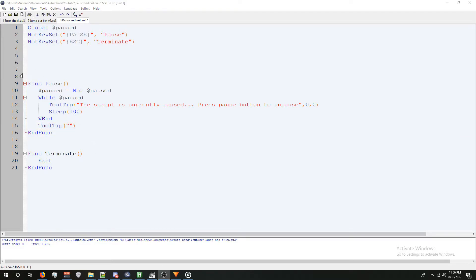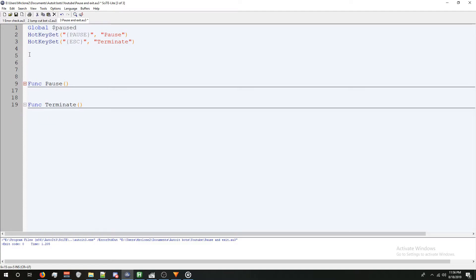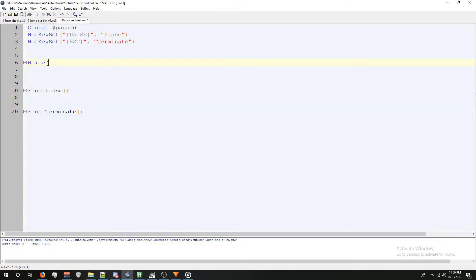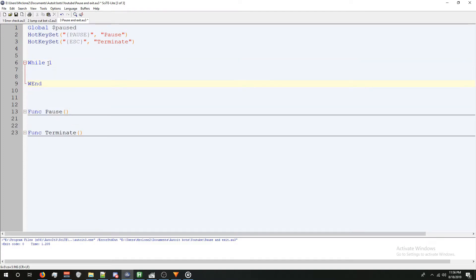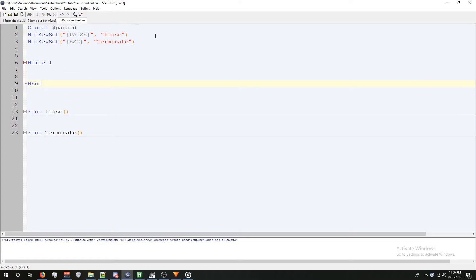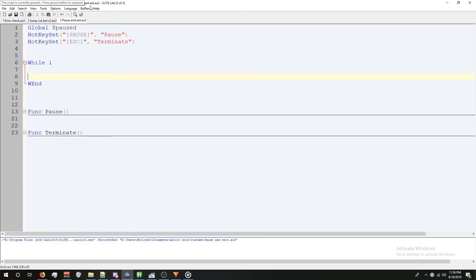So we're done making the pause and terminate function. Let's test it out. To do that, we're going to make a simple while loop. We're just going to put when. There's not going to be anything in it. I'm going to press F5. The script is running. You guys can't really see anything, but there's no exit code down here, so the script is running. If I press the pause button, at the top, you can see the script is currently paused. Press the pause button again to unpause. If I press the escape button, it exited the script.